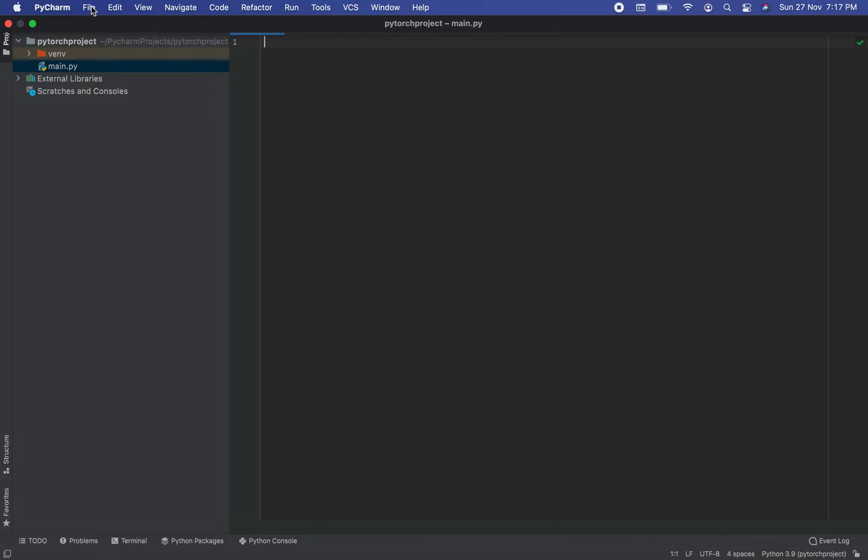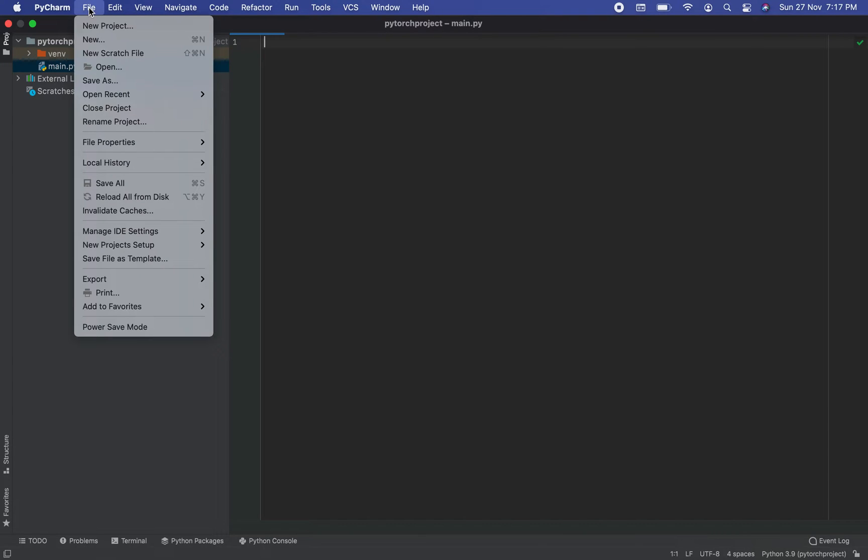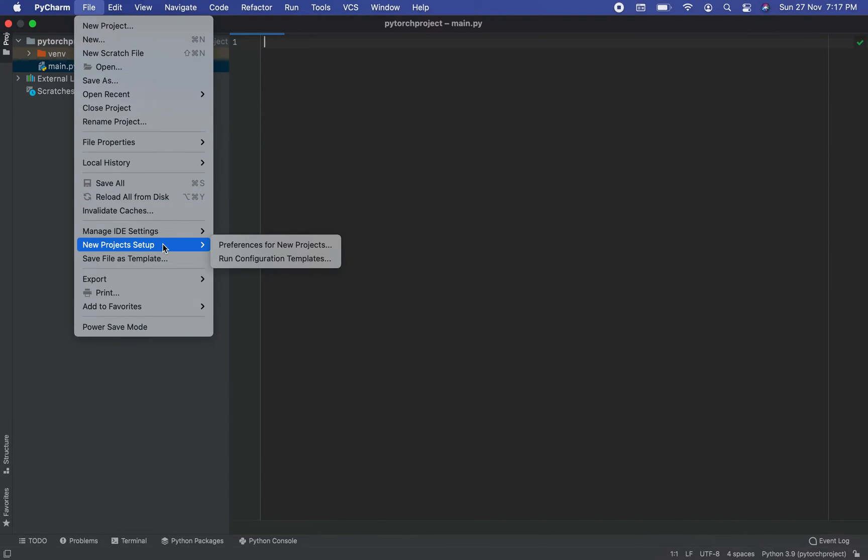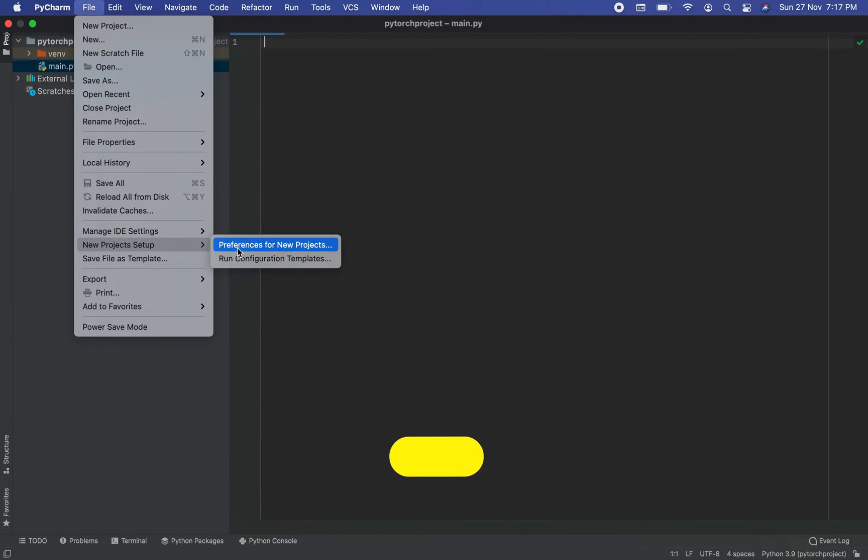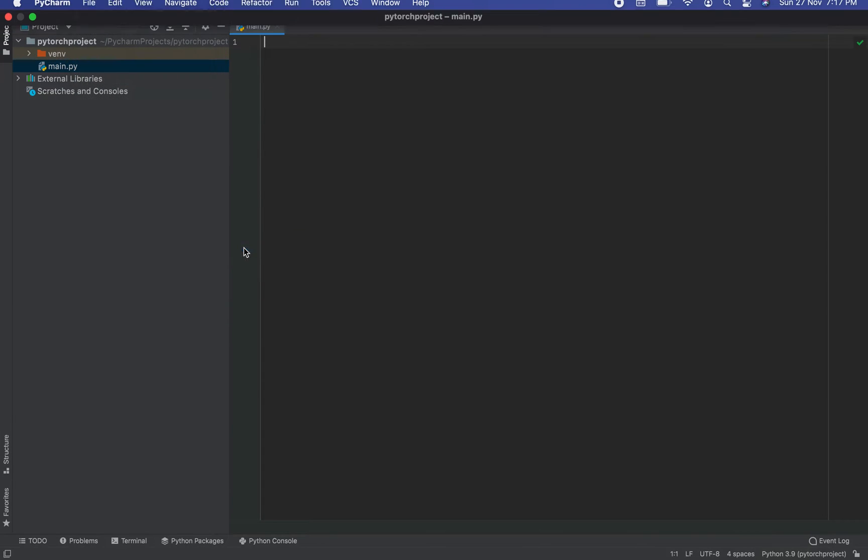To do that, we need to click on File menu. Then we need to go to this menu item, New Project Setup. A new menu is going to pop out, in which we need to click on this menu item, Preferences for New Projects.